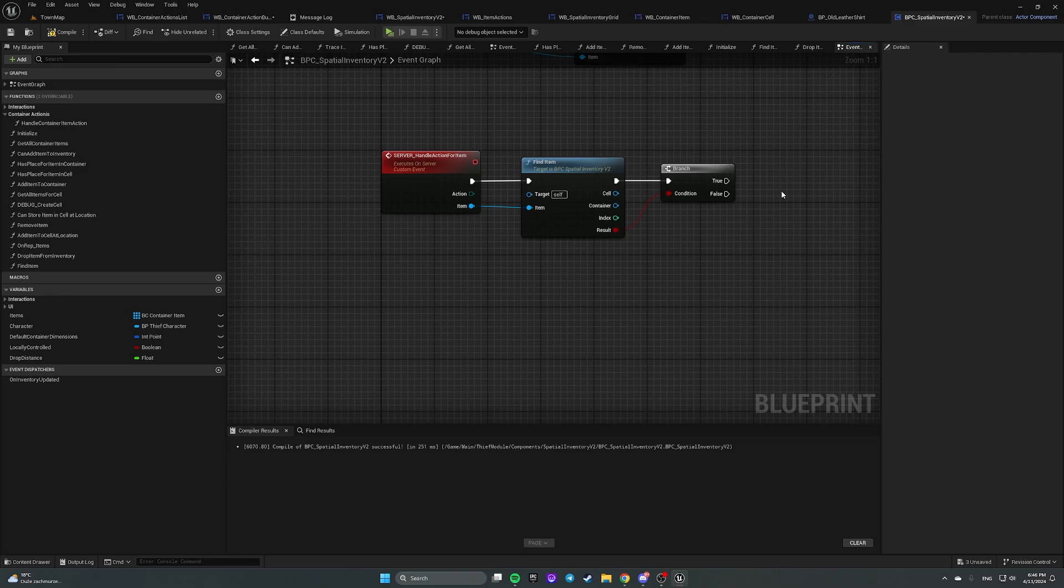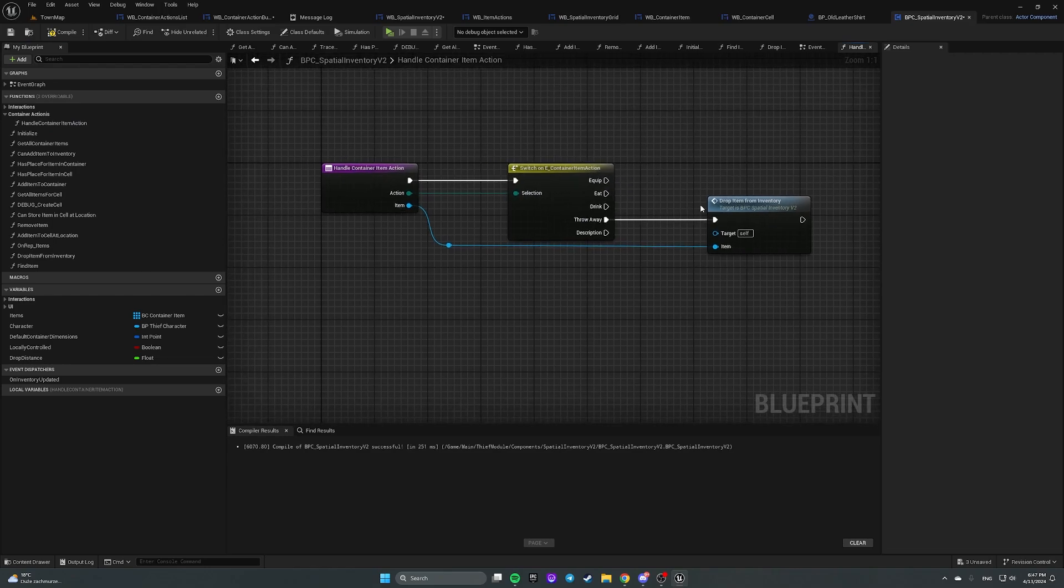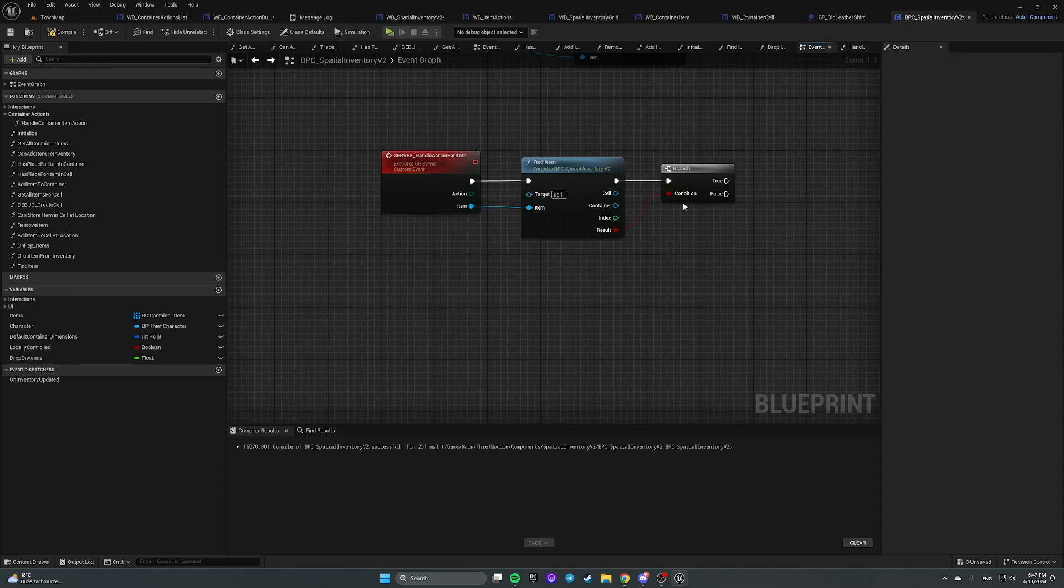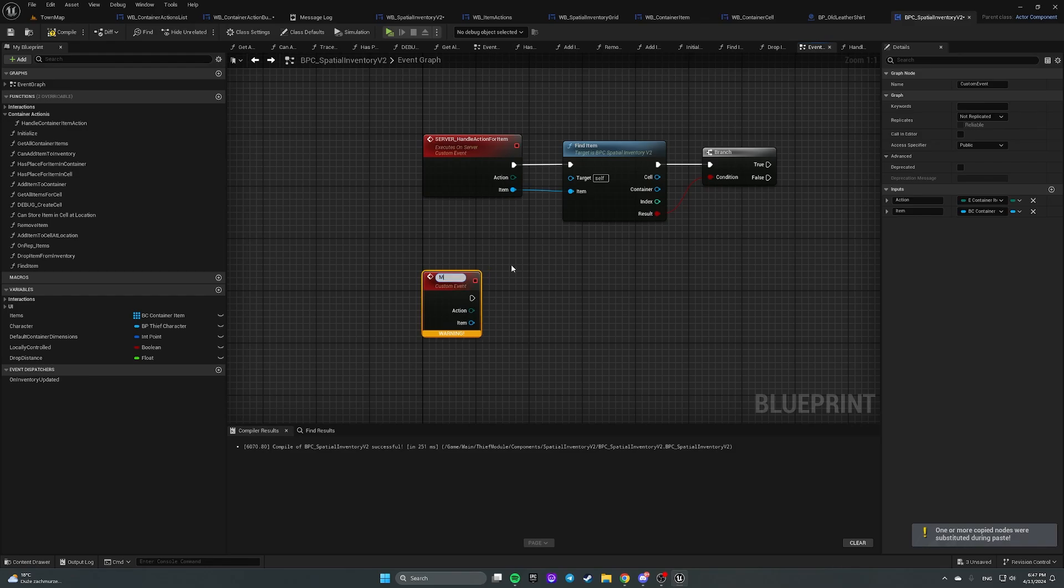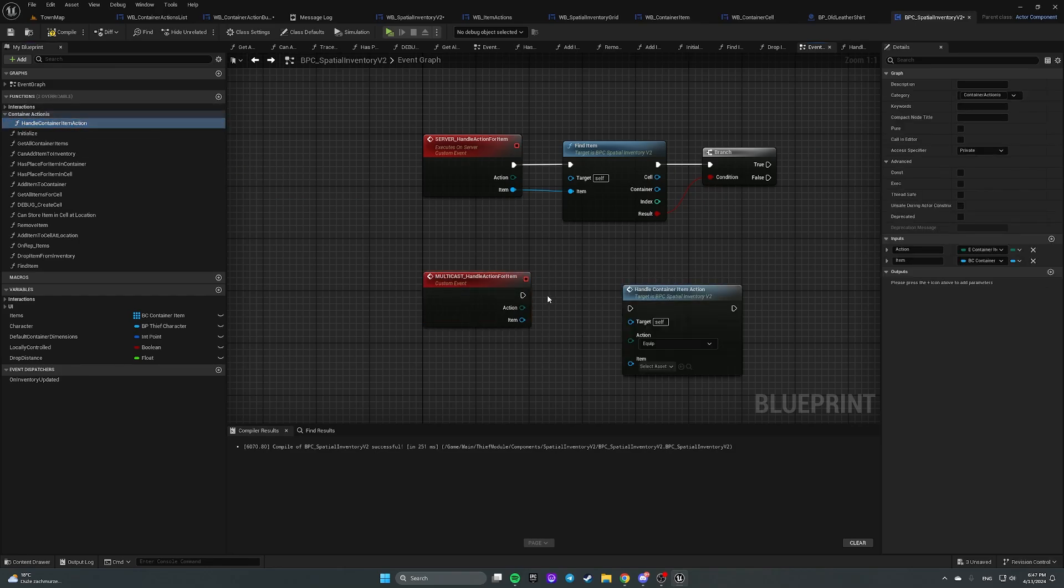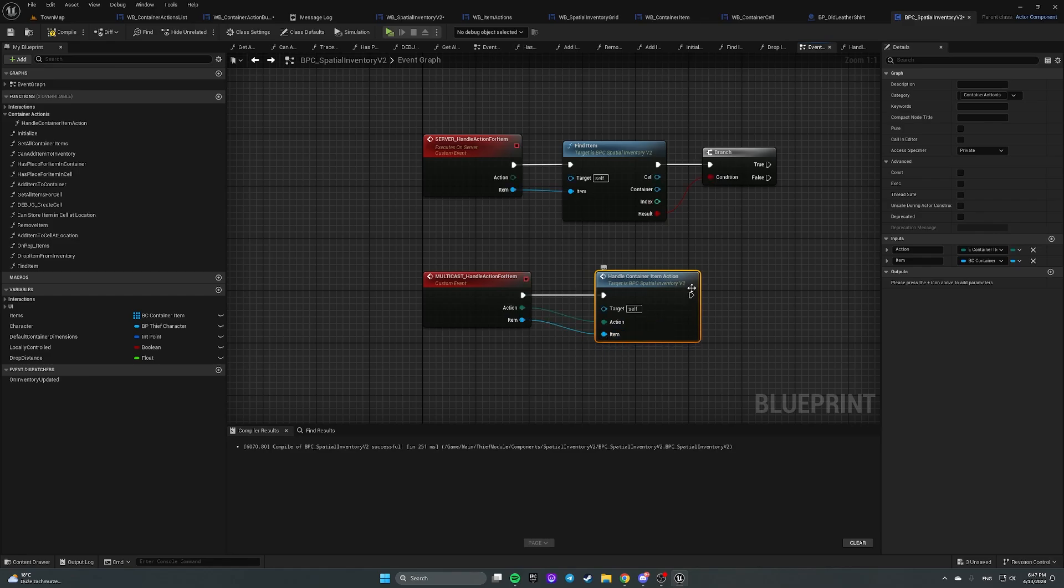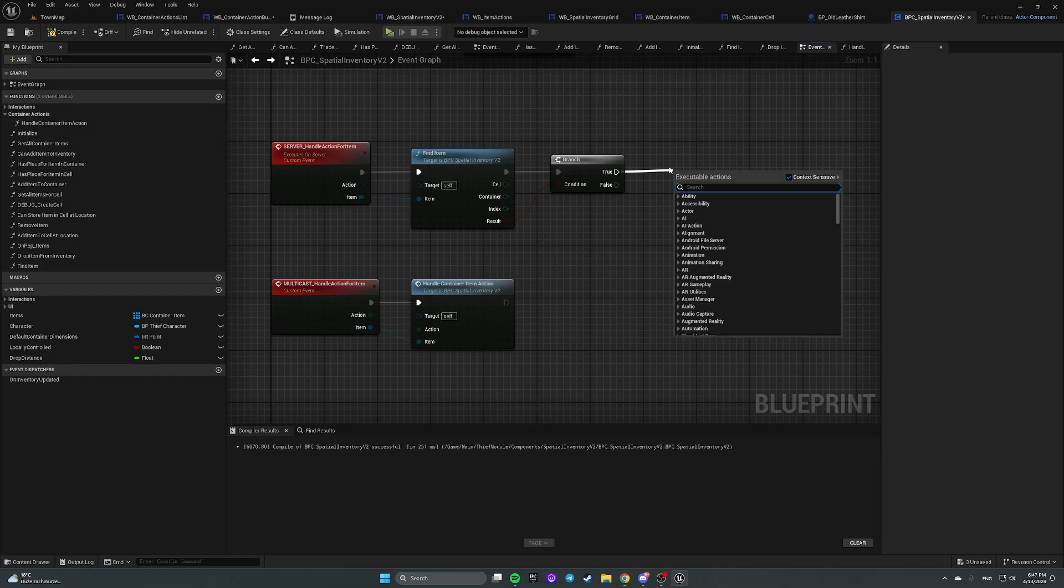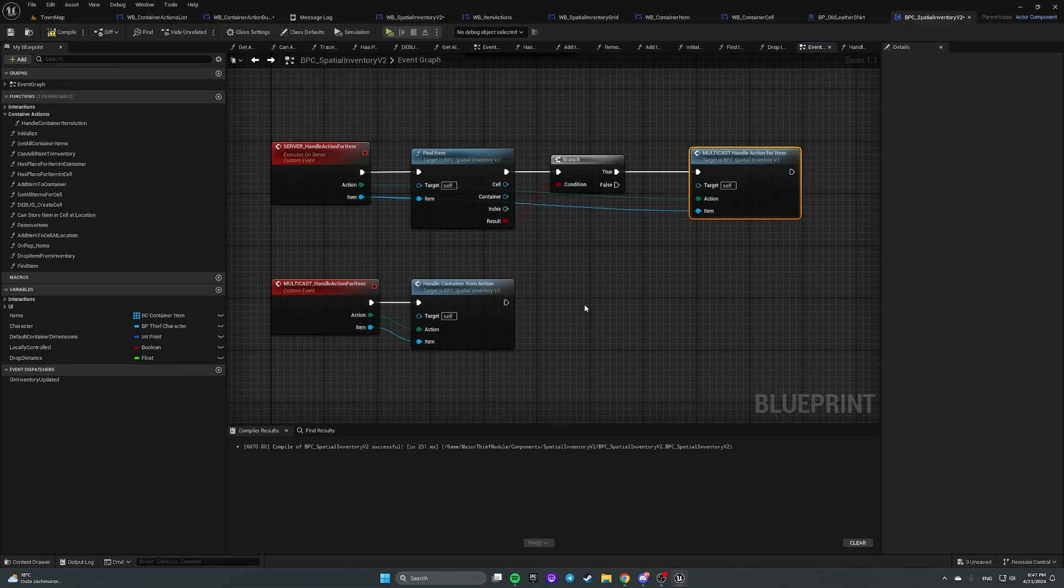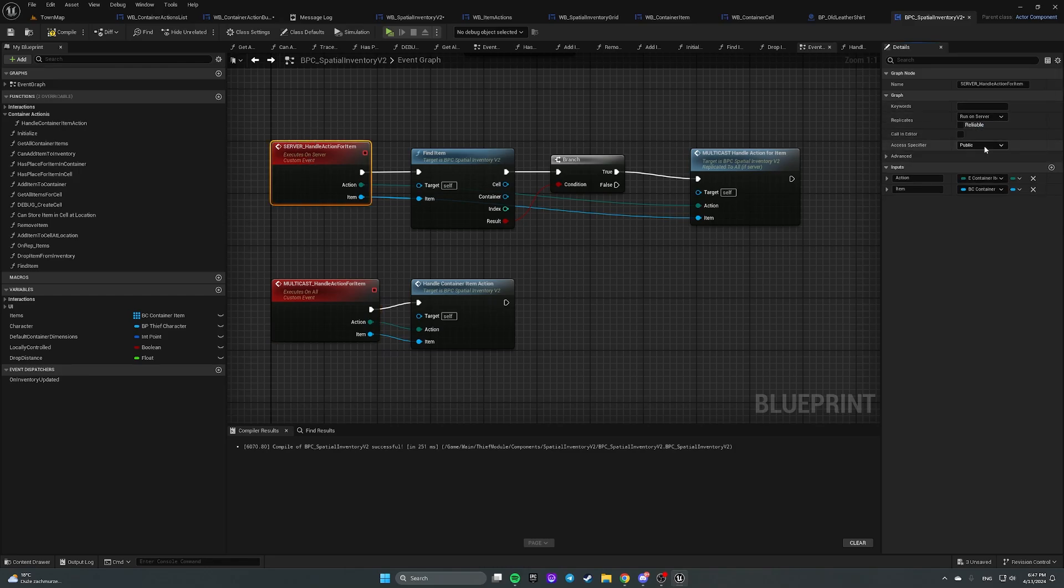That's not the best solution to call this function on every client. I think that better solution would be if these functions were called on client. But we're gonna do it like this now. So let's duplicate this event. And call it multicast handle action for item. And we're gonna call this function here. So if true then we're gonna call multicast handle action for item. And plug in item and action. Also select multicast. Make it multicast. Make it private. And make server event also private. Save and compile.